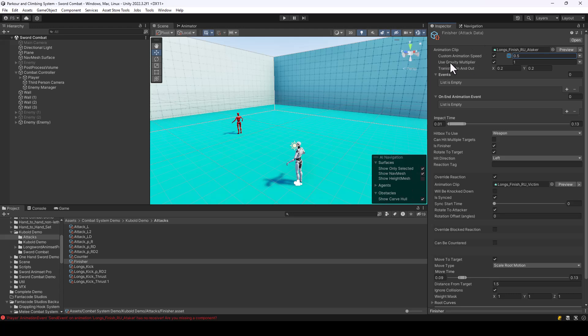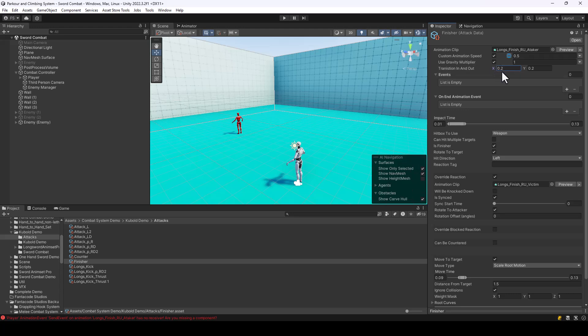Next, we have a setting called use gravity multiplier. Previously there were no ways to add gravity to attacks, but now using this setting you can add gravity to attacks, perform airborne attacks, and the player will be pulled down by gravity. And if you want to control the transition times of the animation, you can also change these values — the X is the transition-in time and Y is the transition-out time.